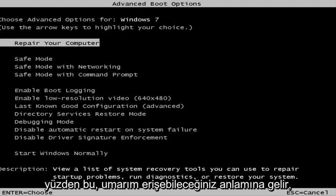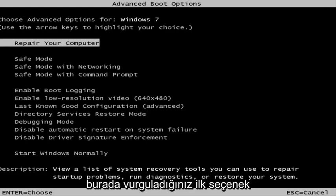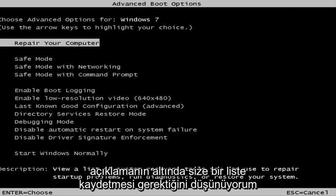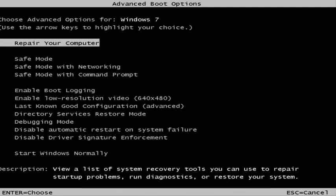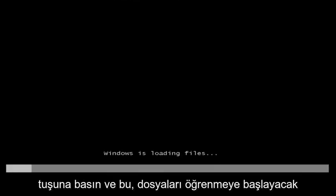This is a screen that hopefully you guys will be able to access. I recommend selecting the first option where you highlight it — it should say 'Repair your computer.' Under description it should say 'View a list of system recovery tools you can use to repair startup problems, run diagnostics, or restore your system.' Then hit Enter.